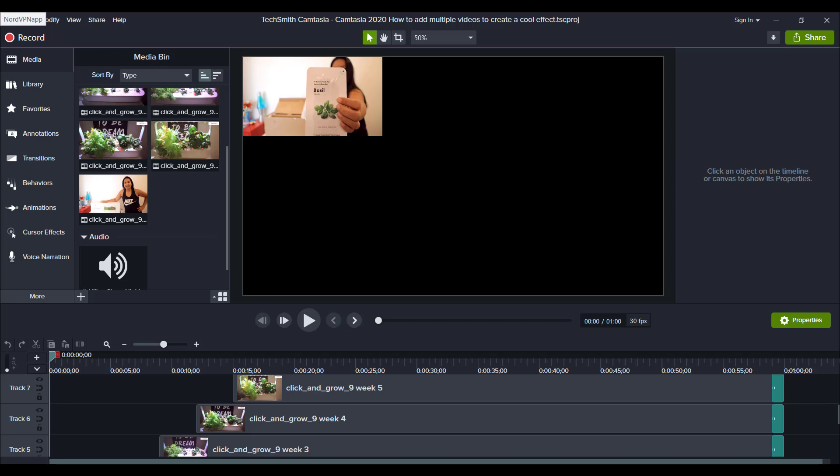Hey guys, how's it going? It's Jewel Tolentino here. In this video, I'm going to show you guys how to add multiple videos in Camtasia 2020.